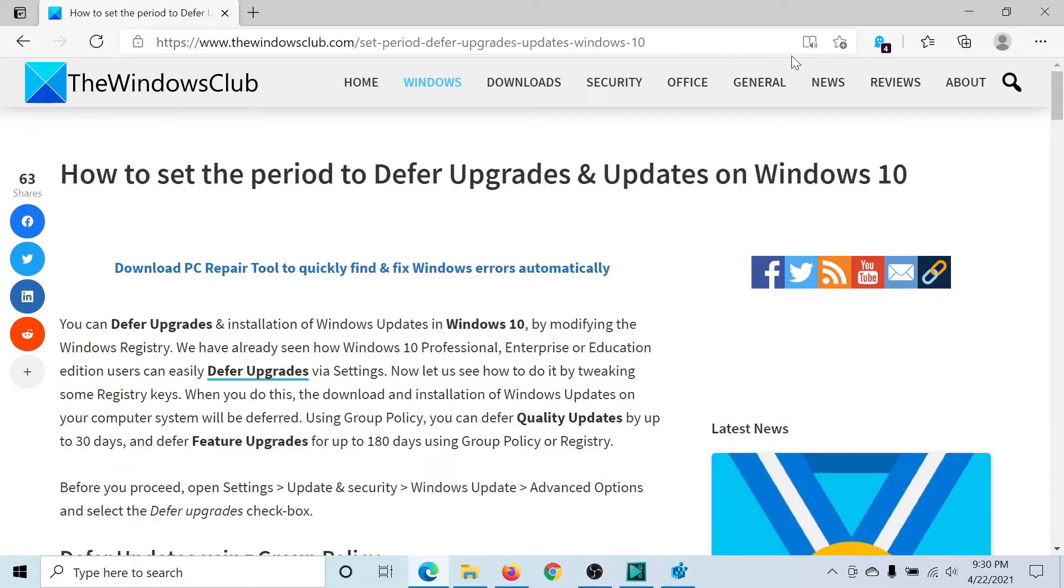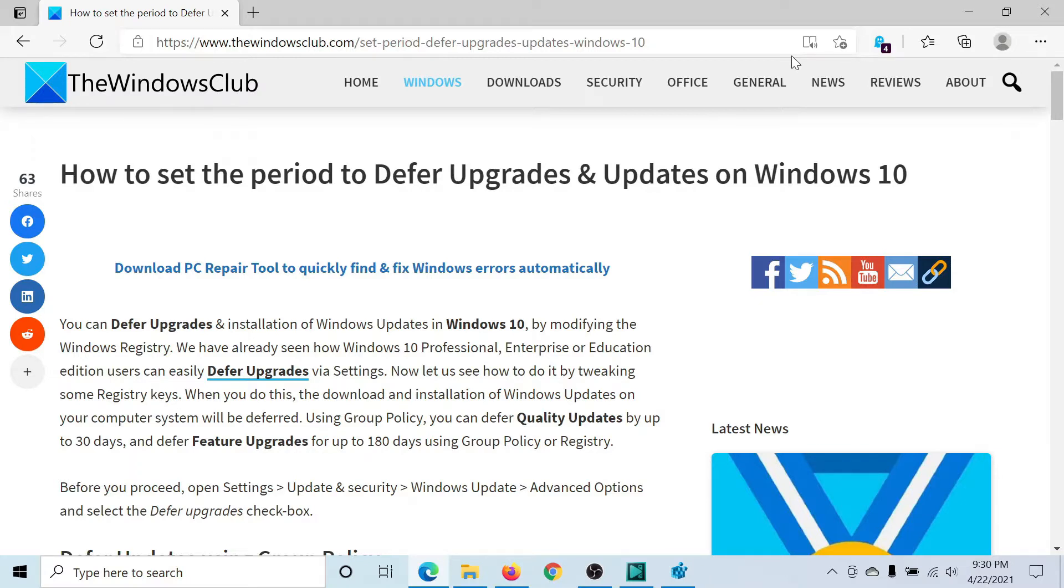Welcome to The Windows Club. If you wish to set a period to defer upgrades and updates on Windows 10, then either read through this article on The Windows Club or simply watch this video. I'll guide you through the procedure.